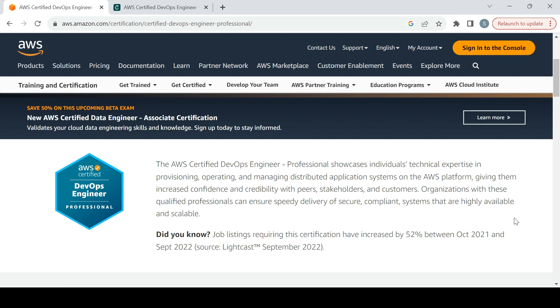If you see on the screen, the AWS Certified DevOps Engineer Professional showcases individuals' technical experience in provisioning, operating, and managing distribution application systems on the AWS platform, giving them increased confidence and credibility with peers, stakeholders, and customers.